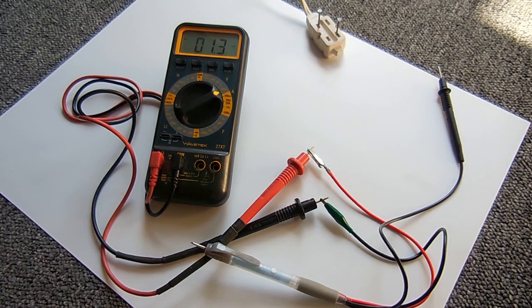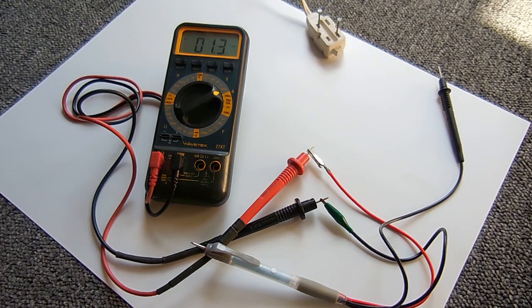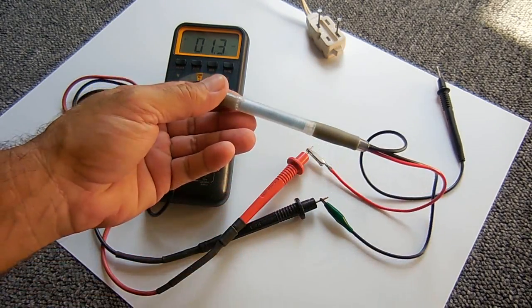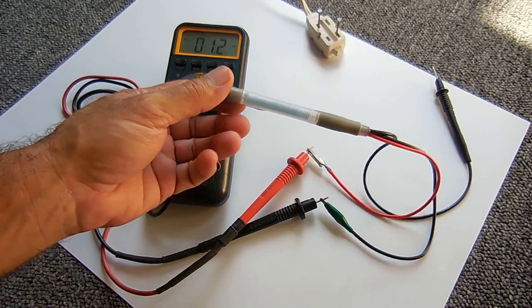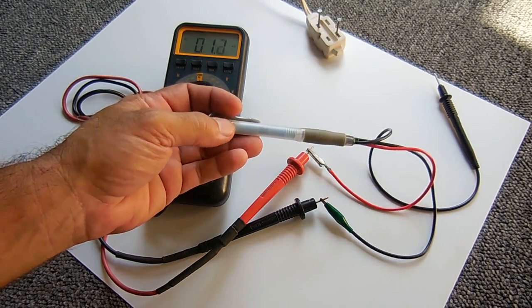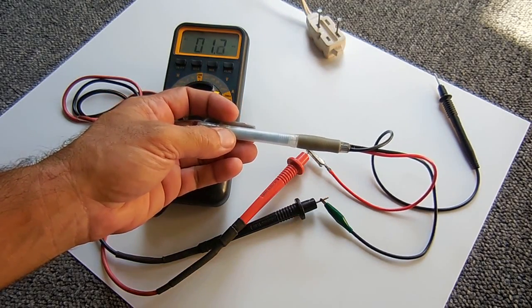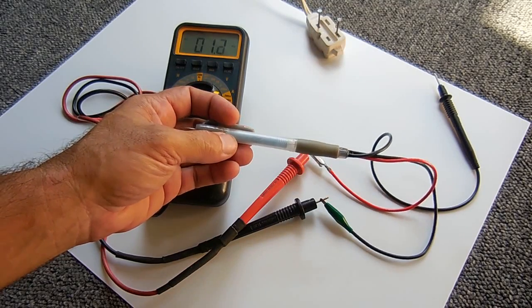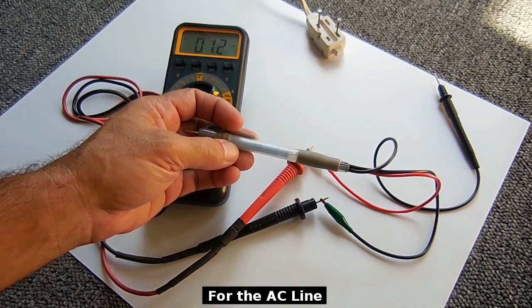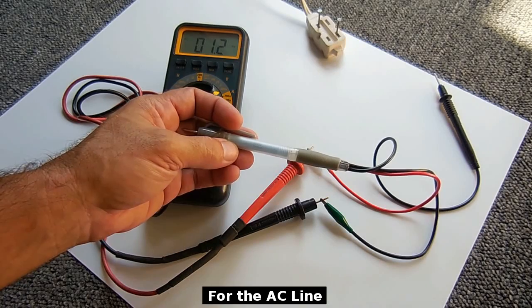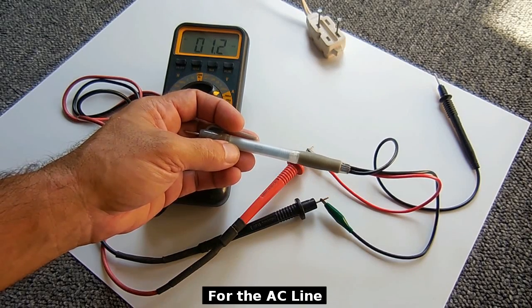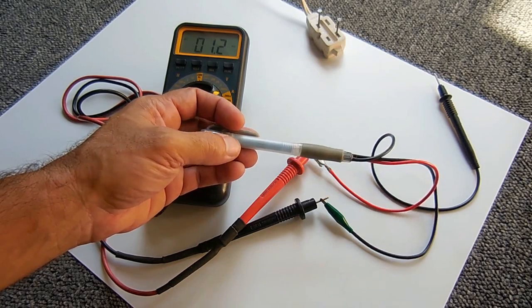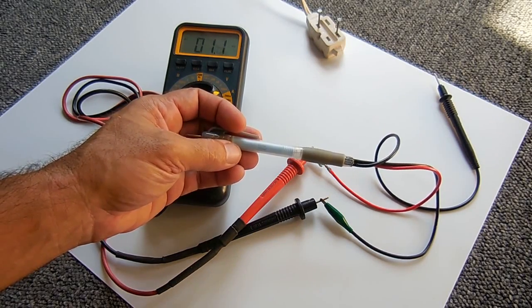For this last test, I'm going to be probing the high voltage output on a microwave oven transformer. Now keep in mind, this is rated 20,000 volts peak. So if you're testing a 10,000 volt output, the peak on that 10,000 volt line is around 1.4 times higher than the 10,000 volts, which means 14,000 volts.